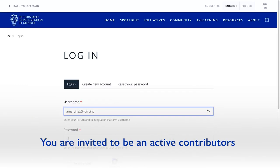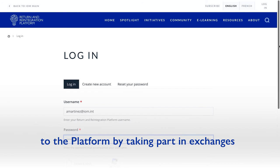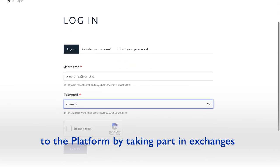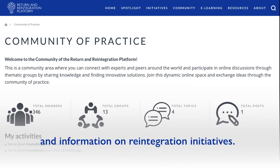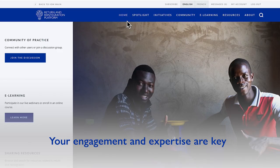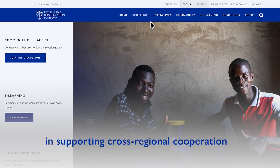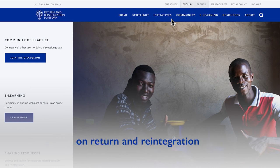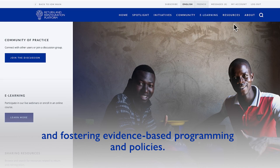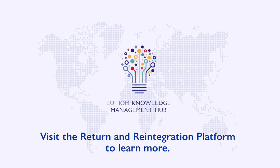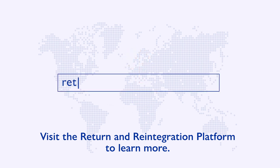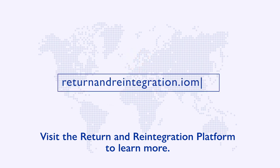You're invited to be active contributors to the platform by taking part in exchanges with peers, sharing publications, lessons learned and information on reintegration initiatives. Your engagement and expertise are key in supporting cross-regional cooperation on return and reintegration and fostering evidence-based programming and policies. Visit the Return and Reintegration platform to learn more.